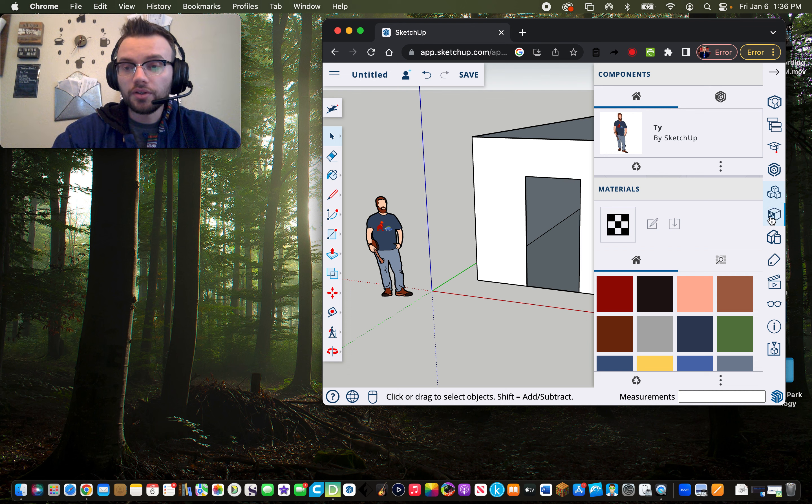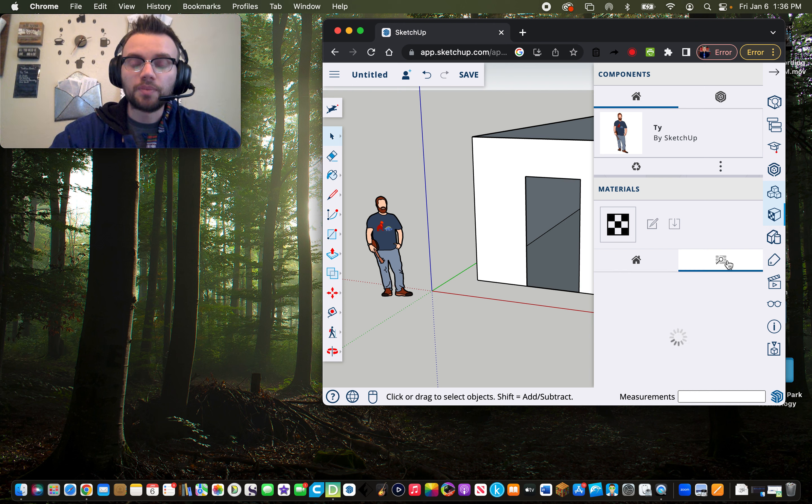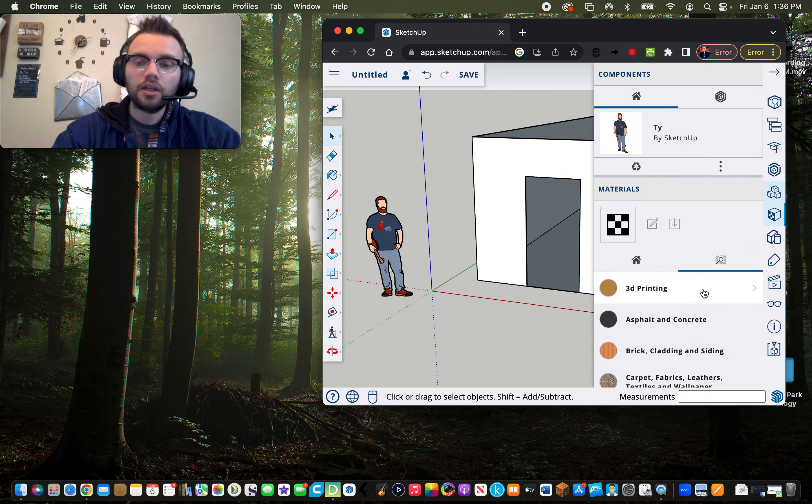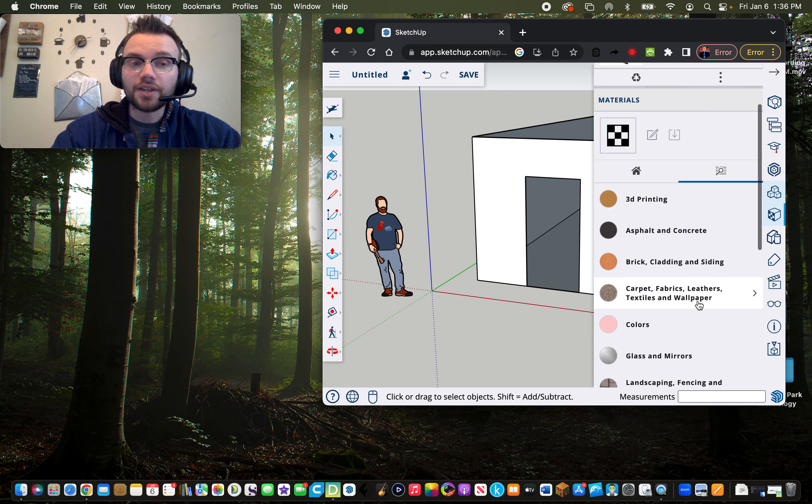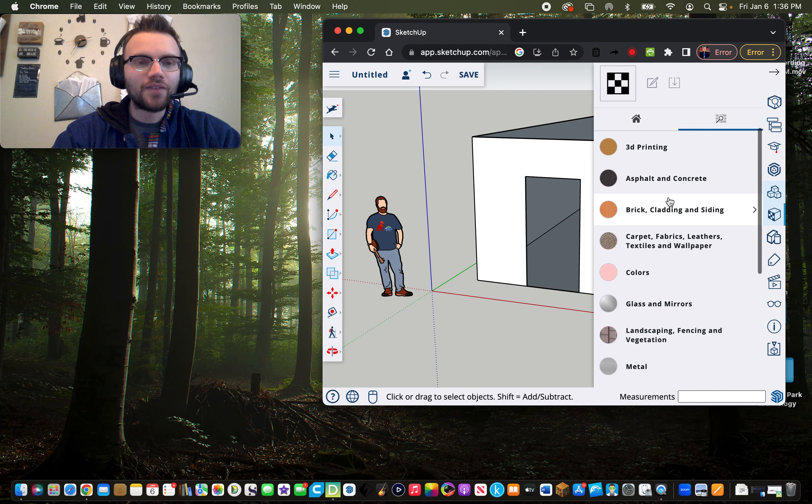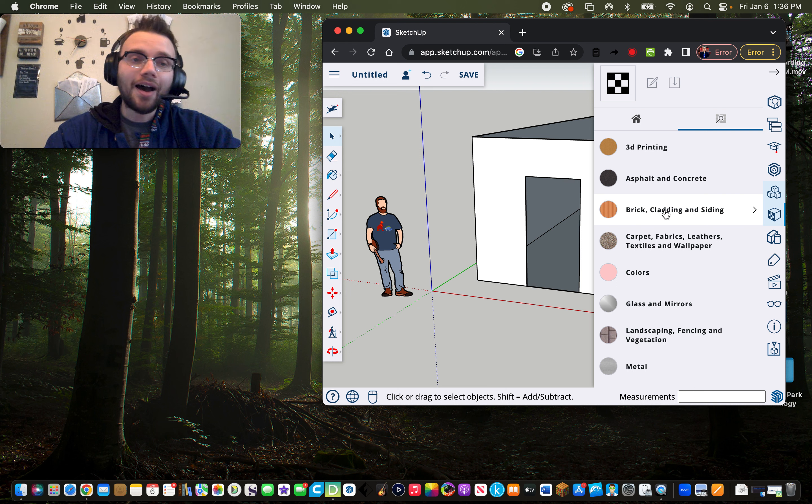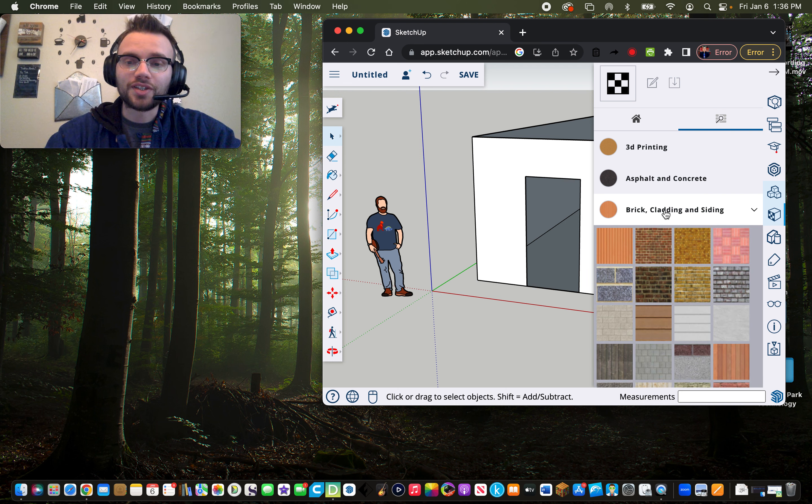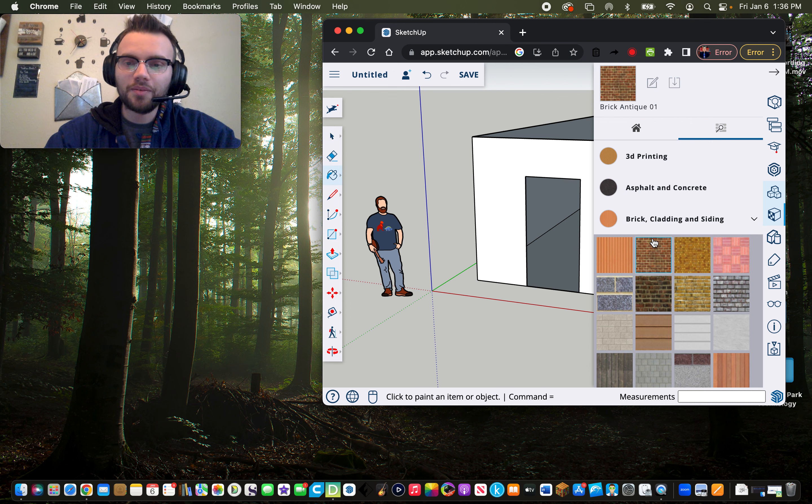After clicking on the materials button, you are going to click on the browse button. You'll notice you have all kinds of options here, 3D printing up top. But for this design, I'm wanting to have fun, and since I'm creating a building right here, I'm going to click on brick cladding and siding. I like how that brick looks right here. I'm going to click on that brick.